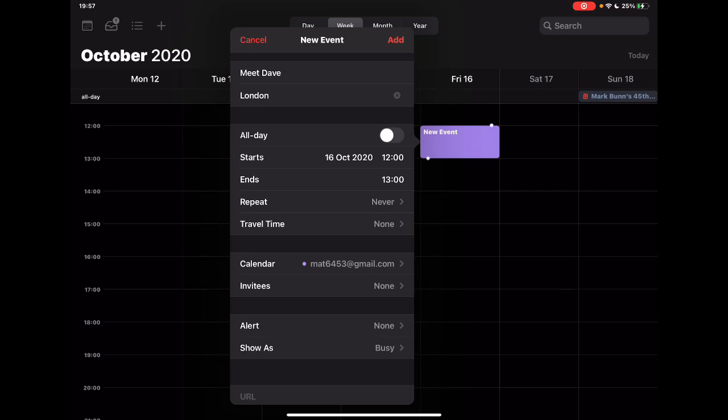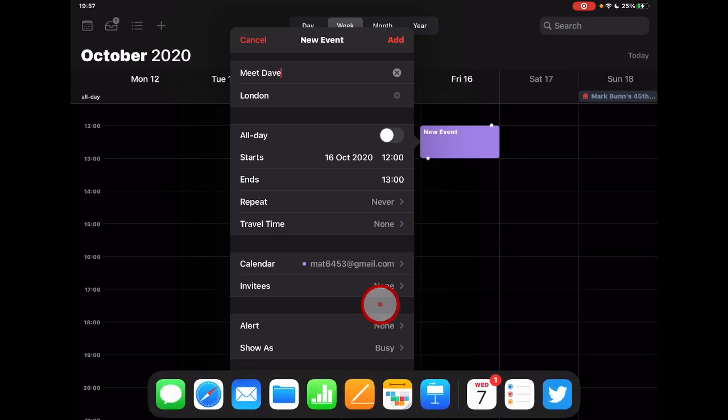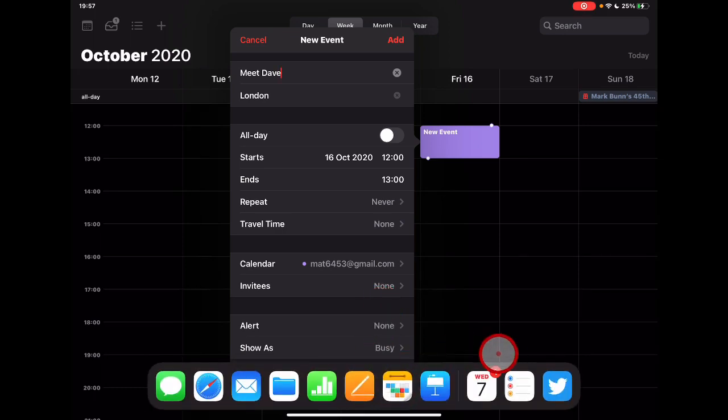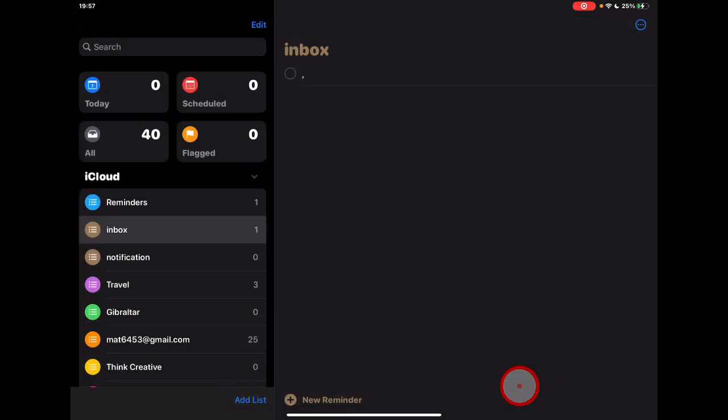Now bearing in mind what that looks like on Calendar, let's take a look at what that looks like in some of the other apps. So let's jump into Reminders.